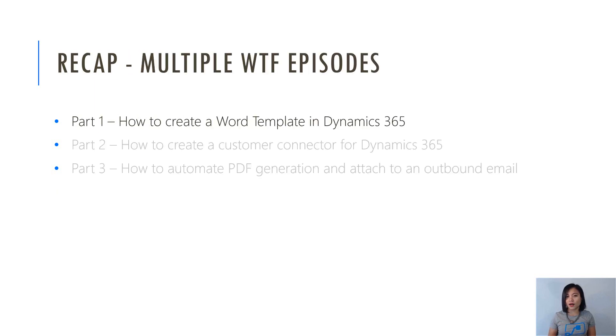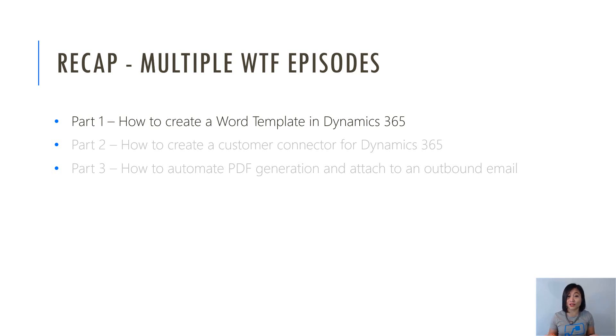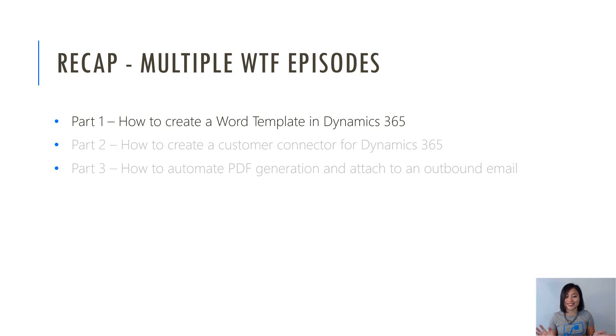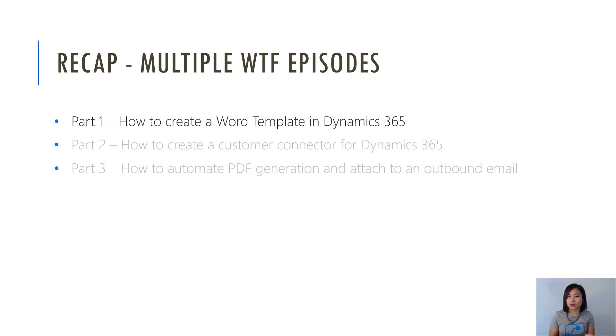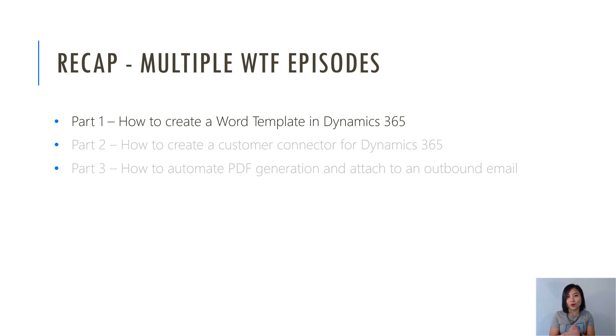The reason why I've decided to create multiple WTF episodes is because I simply couldn't fit it all into one episode. Otherwise it would have been way too long and I don't think anyone likes long videos. So I thought it would be better if I had separated it out. Part one, which is today, will be creating a word template for Dynamics 365. Part two will be creating a custom connector which will call a couple of Dynamics 365 API requests. And then part three is the flow that will show you how to automate generating a PDF and sending it as an email to the customer.